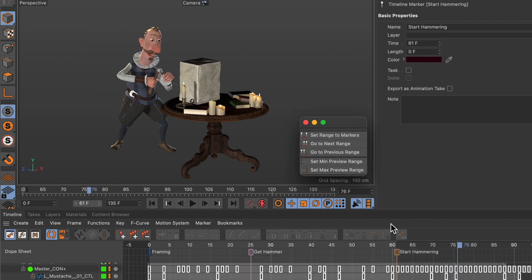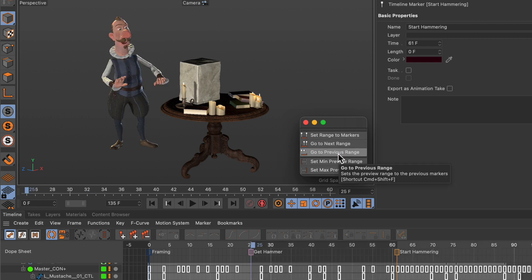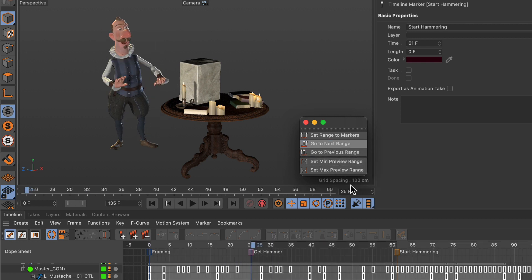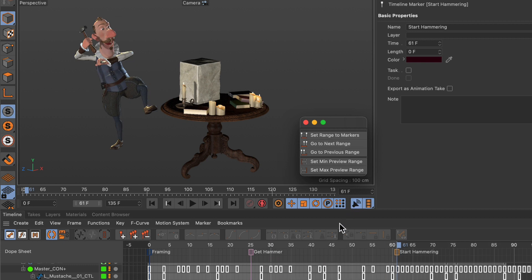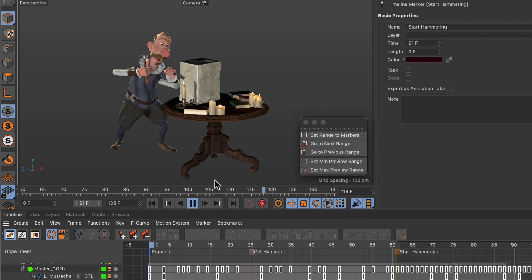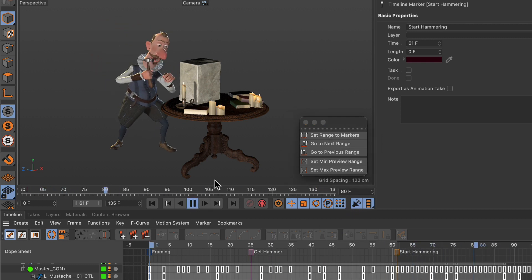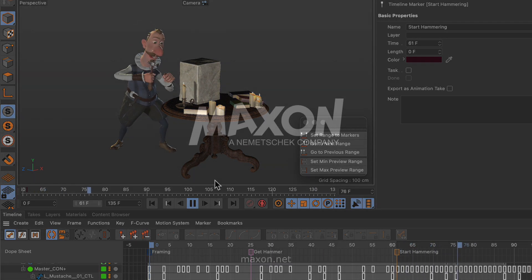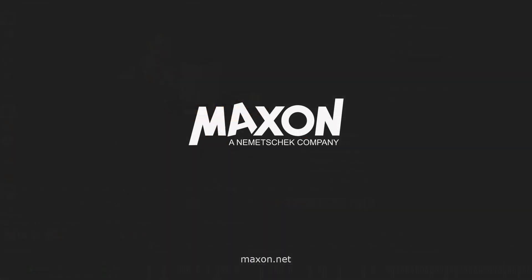We can also go to the previous range using this button, or the next range using this button. This way we can only play back what we are currently working on. Thanks for watching — if you enjoy our quick tips please like, comment, and subscribe.